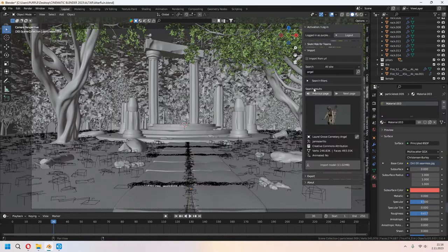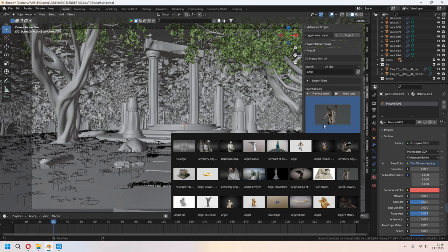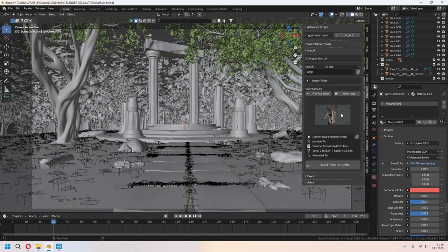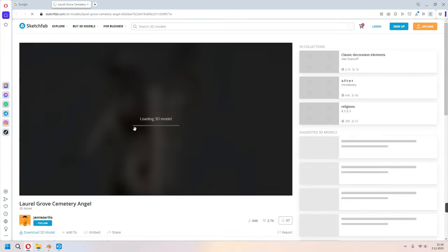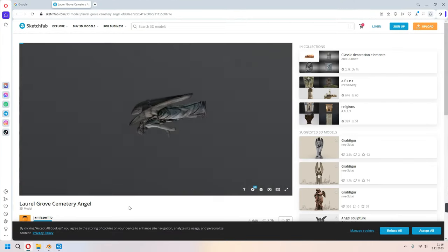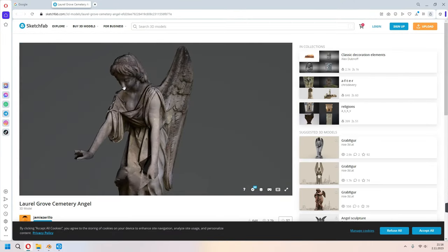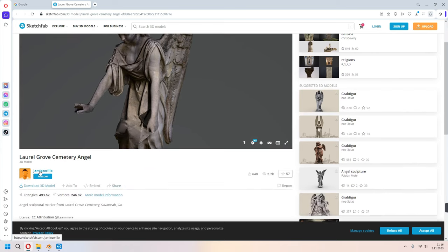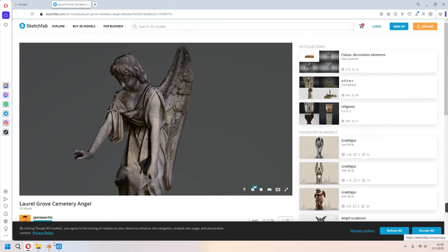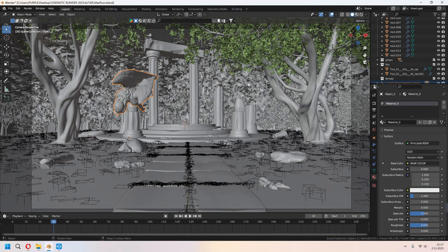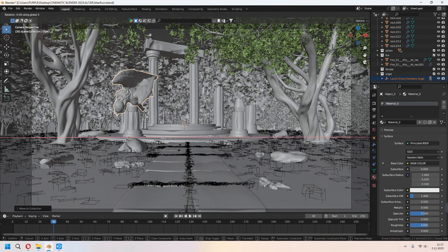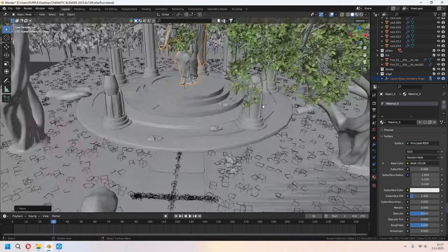I downloaded an angel statue from the Sketchfab add-on — I showed how to use the Sketchfab add-on in a previous video, check the top-right card. Thanks to Jamie for this model. Import it, add a new collection, rotate and place it in the middle of the altar.